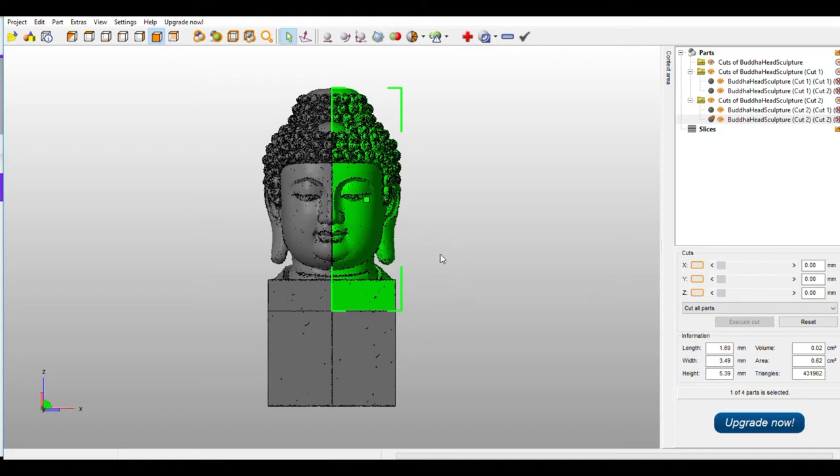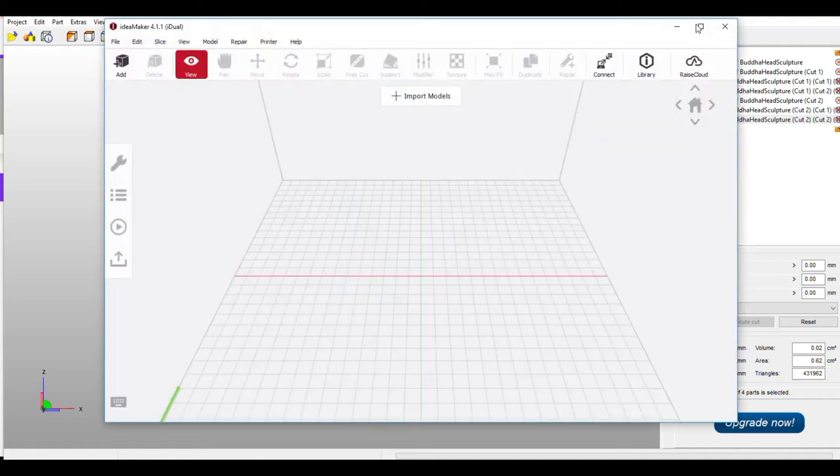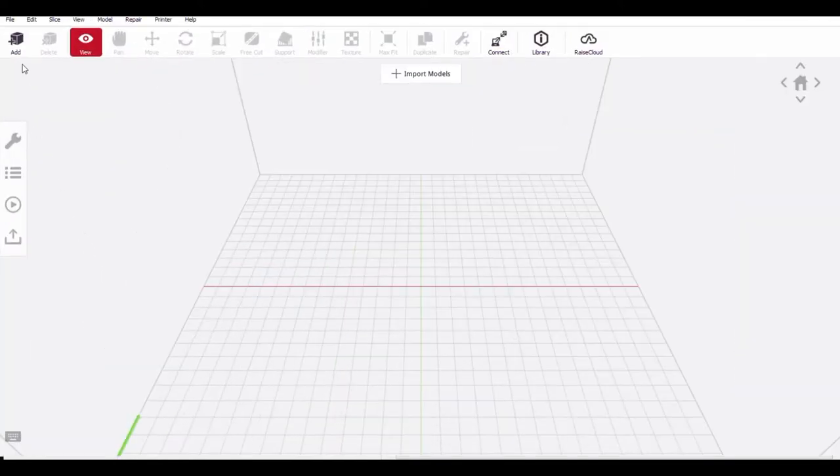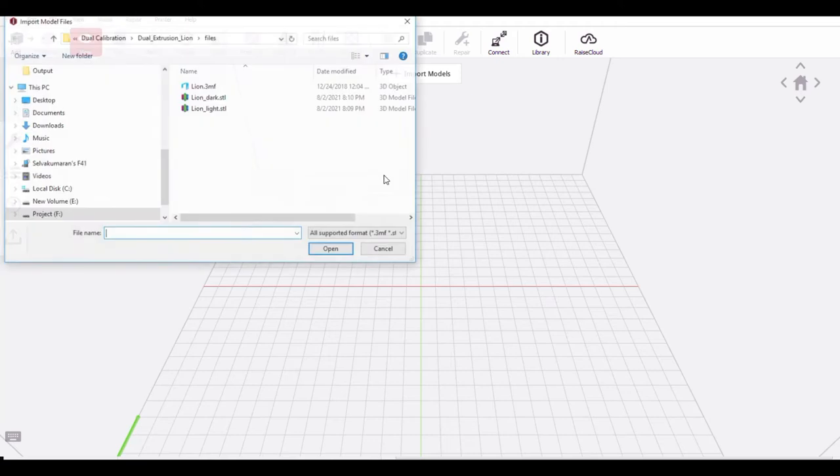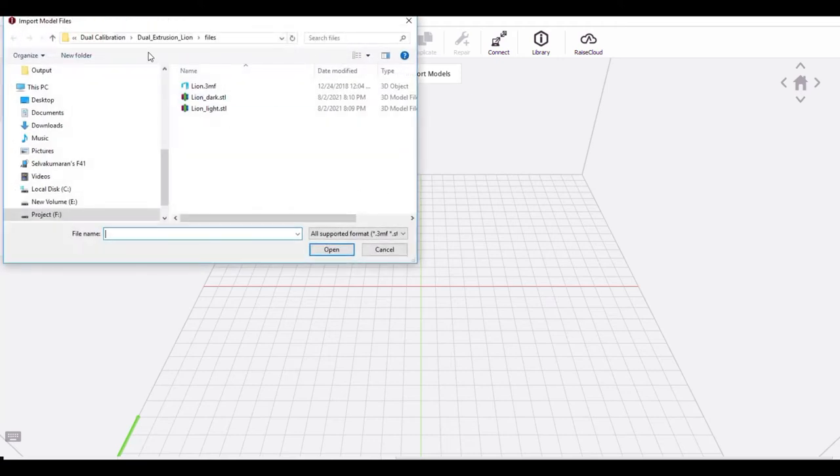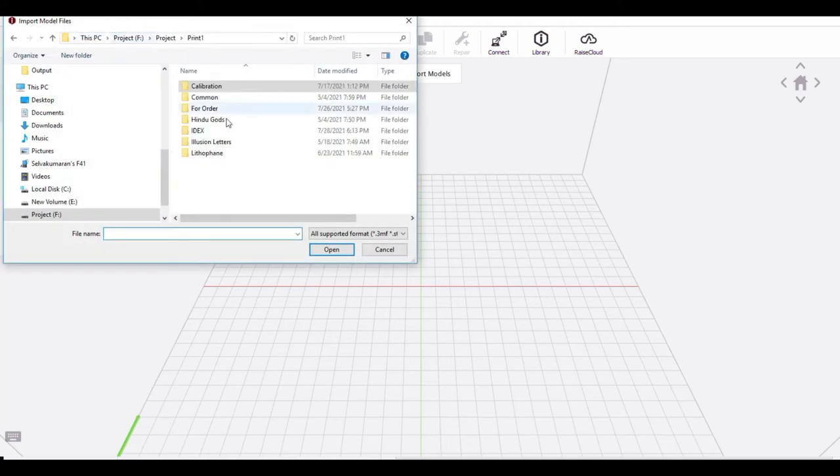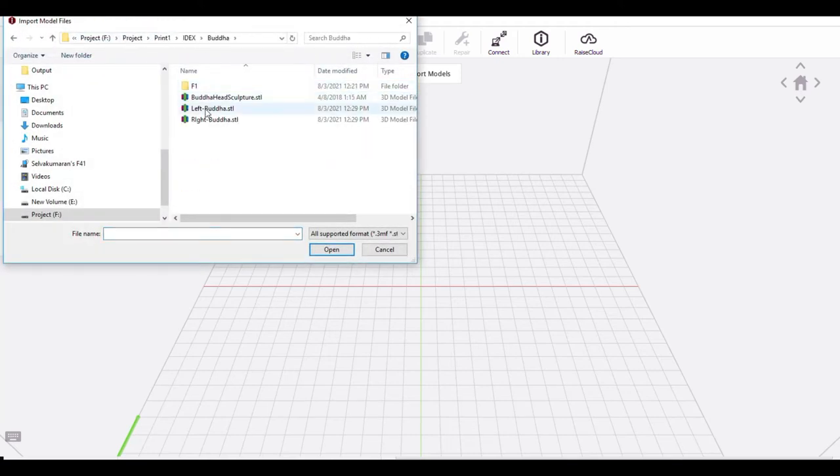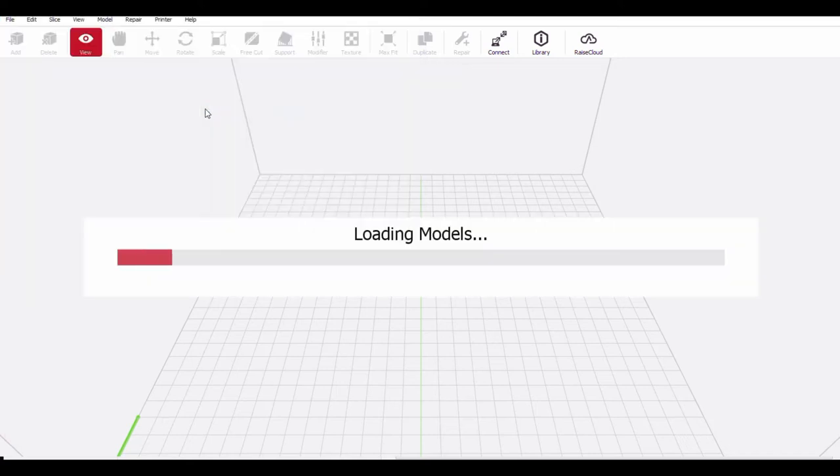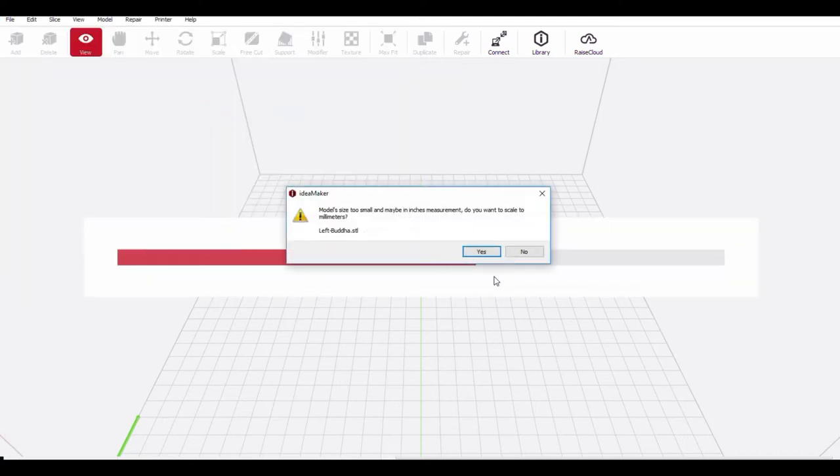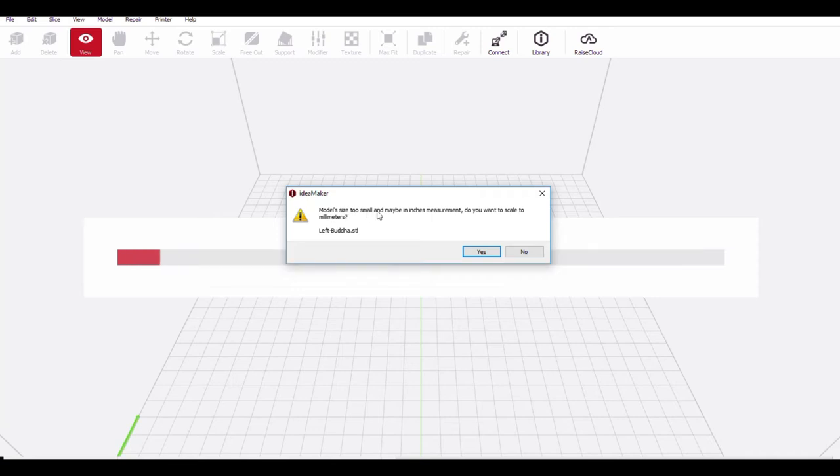Now I am opening the idea maker. Idea maker is having the feature of mirroring the parts. So already we are having the profile. First, I will be loading the file. Simply I will just load only the left side file. No need of loading the right side file. So here it is showing model size is too small. Whether you want to auto scale it? Yes.